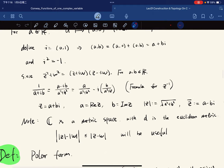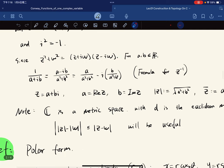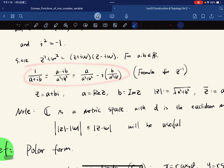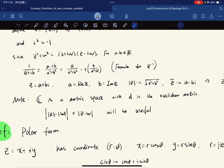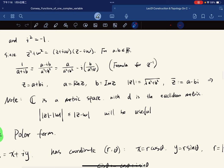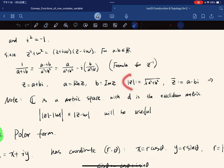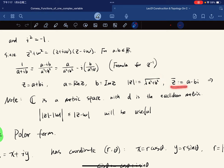Let's go through some basic properties of complex numbers. From the field structure we get a formula for the multiplicative inverse of a complex number. For Z = A + Bi, we denote A as the real part and B as the imaginary part. The norm or magnitude is defined by the Pythagorean theorem formula, and the conjugate is defined in the standard way.